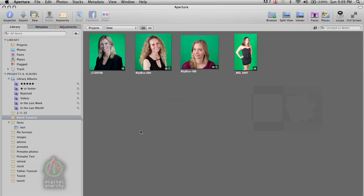While this is technically not a new feature for Primatte, the way Aperture approaches it is really great for the way Primatte works. Not only can you do traditional batch processing, which is basically taking all of your photos and just doing them all at once, you can use Aperture to